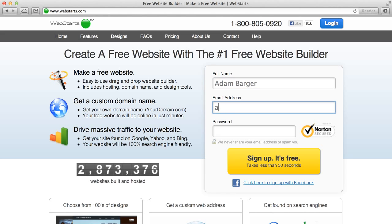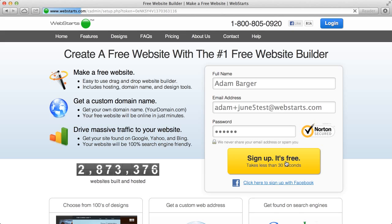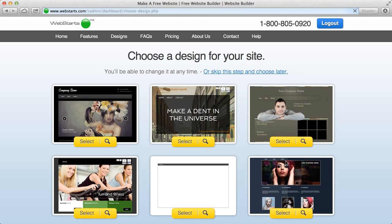For this example, I'm just going to quickly create a test account. You just put in your name and your email address along with your password that you want to use to get into that account. And then you click sign up, it's free. Now that's a great thing about Web Starts, it's totally free.